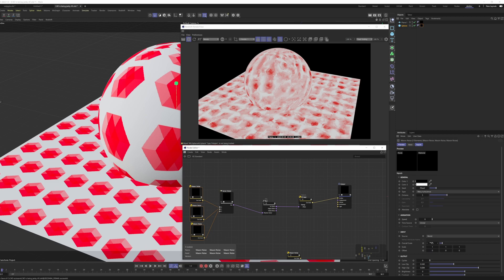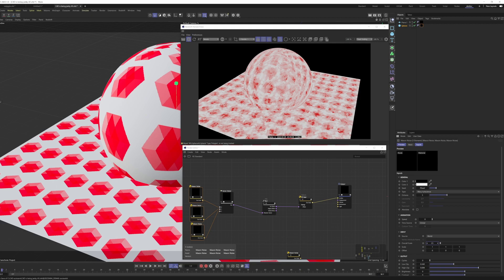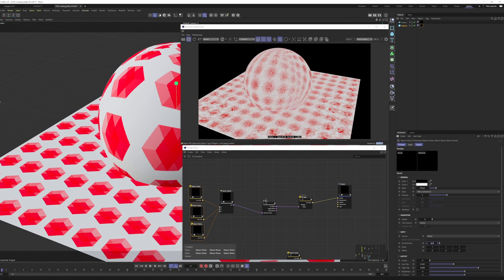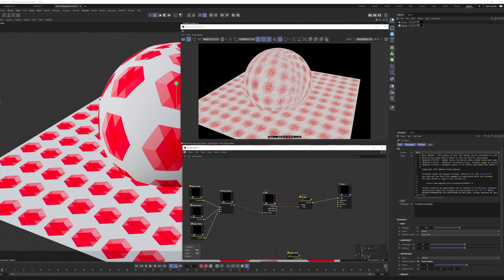I could change the scale of this noise to get a different look. Maybe make it very small. We get this sort of ripply effect. Play with the power of the blur here.